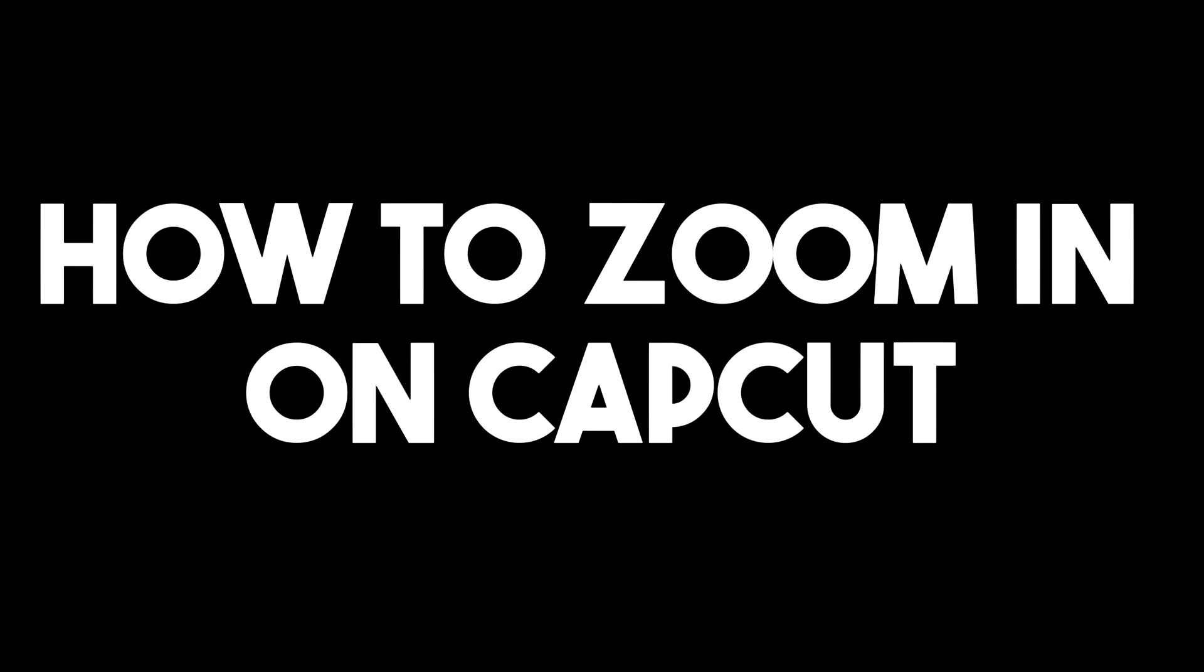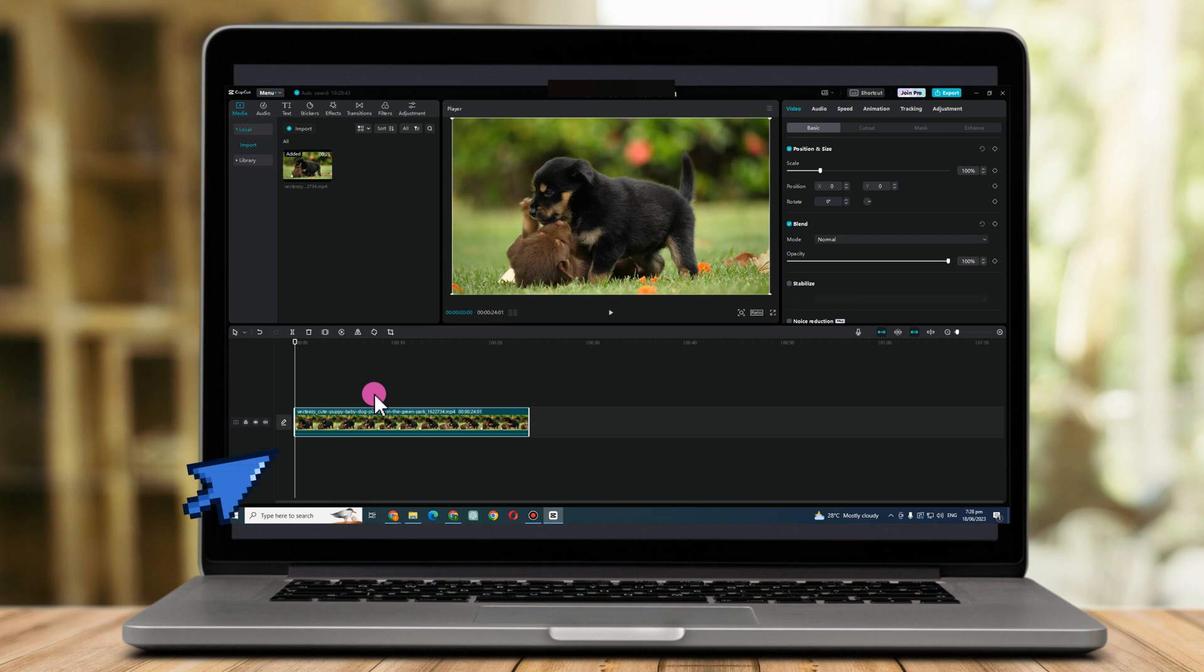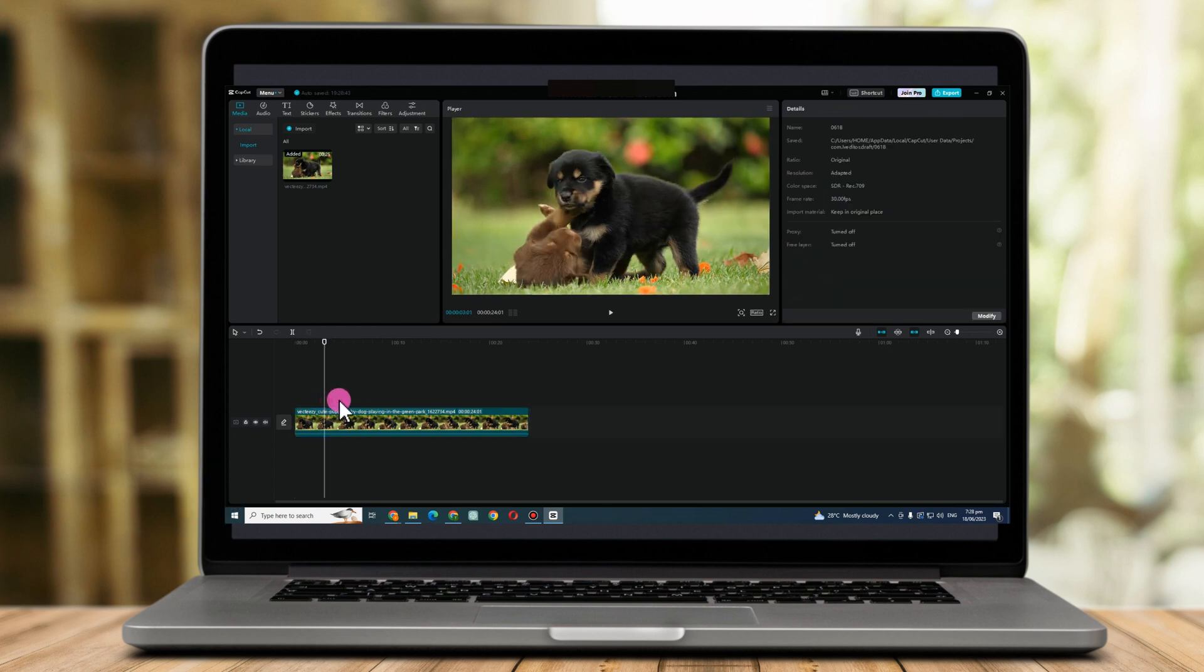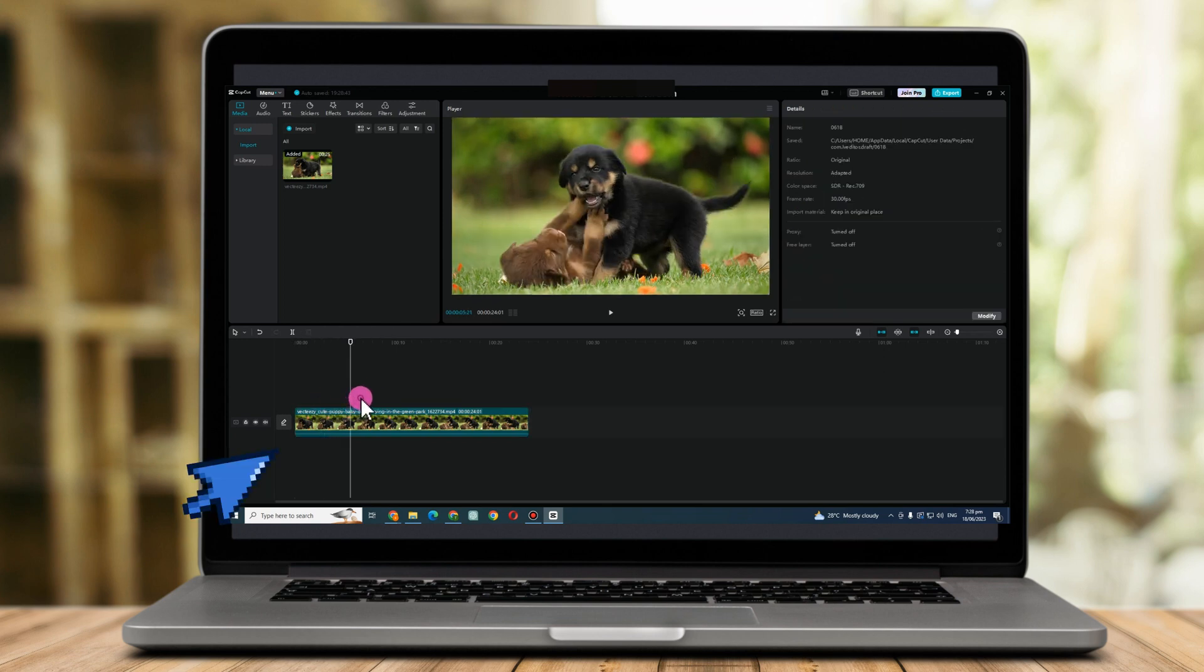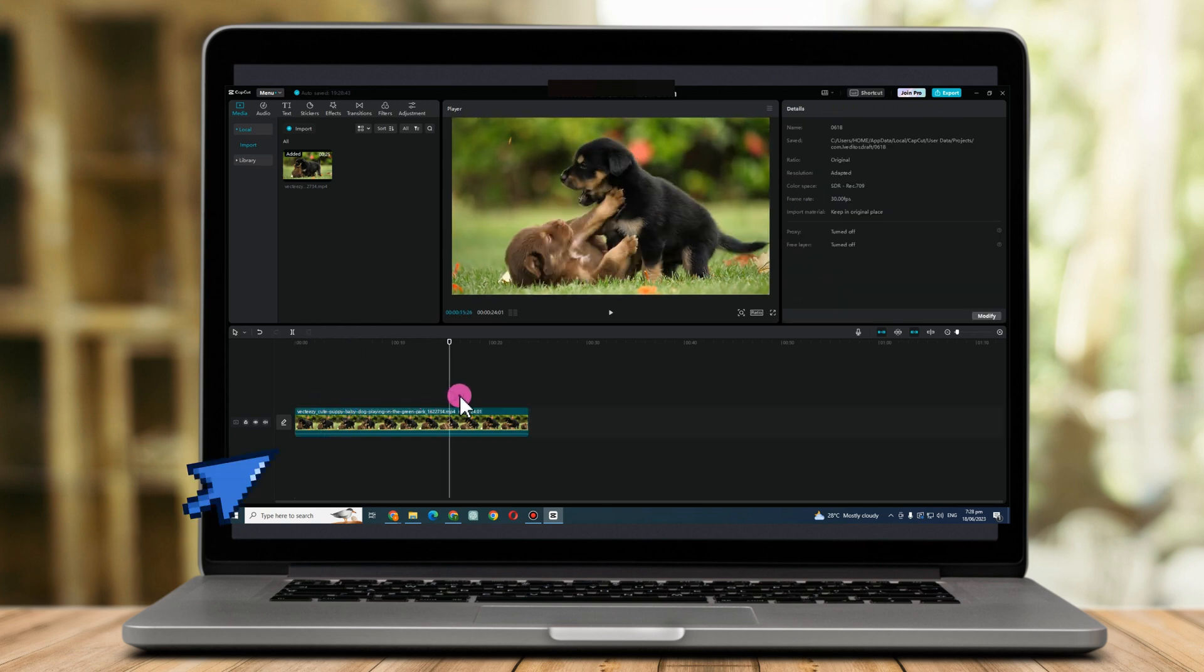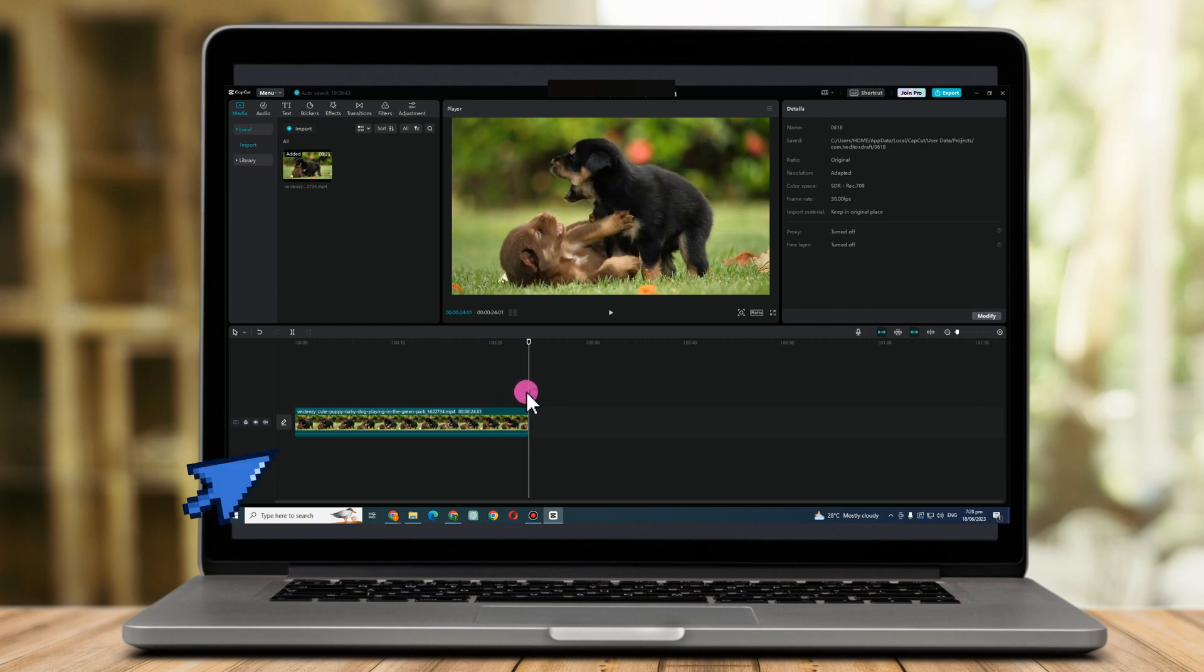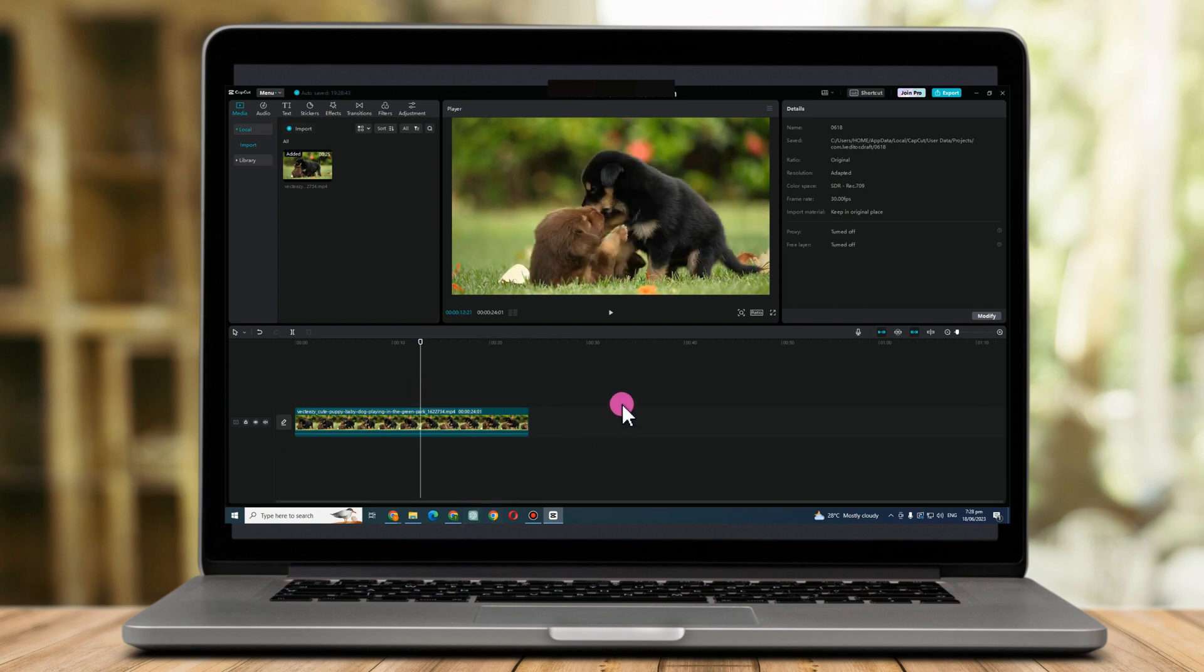Hello everyone, in this video I will be showing you how to zoom in on CapCut. The first thing to do is to look for a video that you can edit, for example this one.